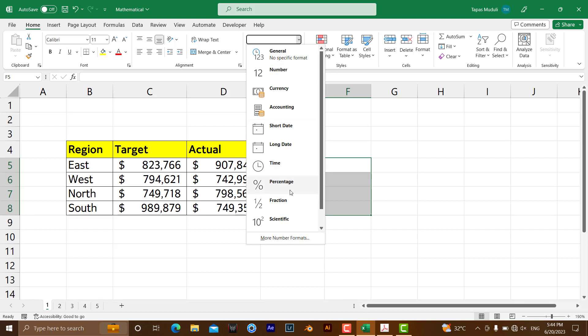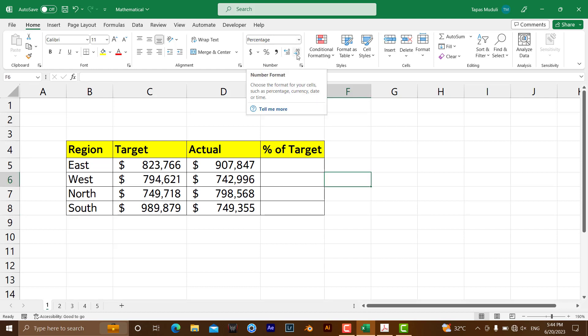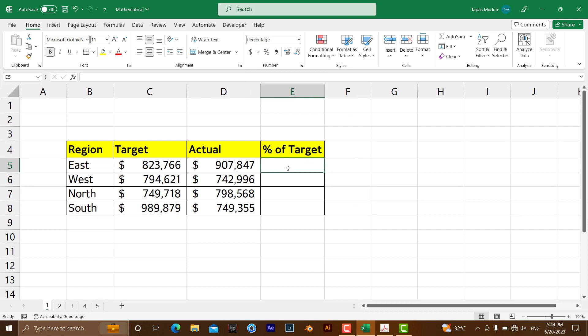The moment you click here, automatically percentage formatting has been applied to this specific cell. So like that I have applied over here.